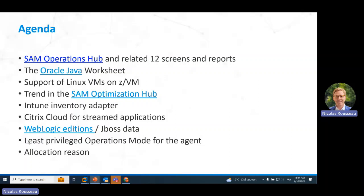Least privilege operations for agents: you can now deploy the agent on Unix without being root or using sudo, which was a security concern for some customers. And the allocation reason — the last feature I would highlight — is a very simple text field. Up to now, you could document why you exempted a server from a license, but you had no way to explain why you allocated a server to a license.